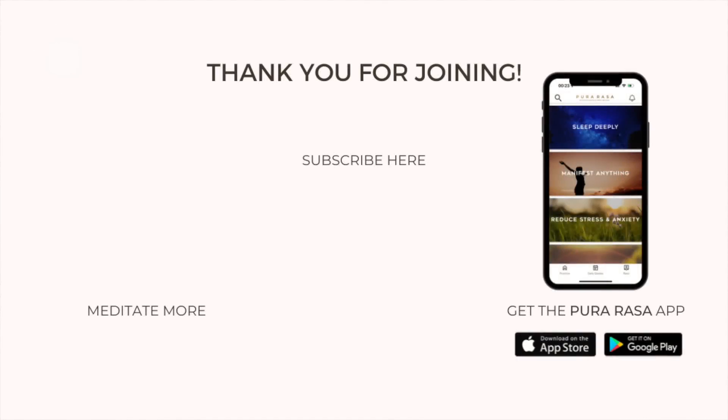The source of creation, inspiration, all the resources are always within you. Please remember that. You are now ready to come back into the here and now. When it feels right, take a deeper breath. Add movement to your body. And open your beautiful eyes. Welcome to your new life.